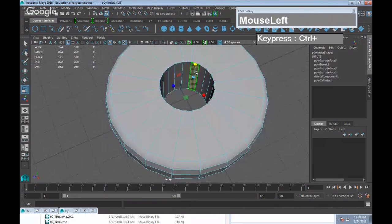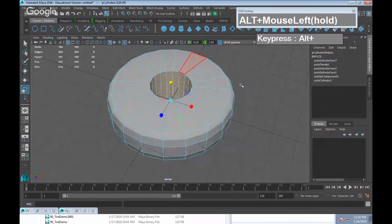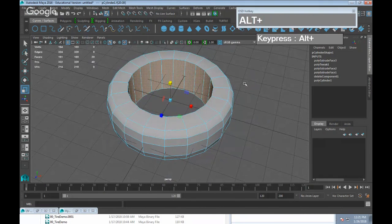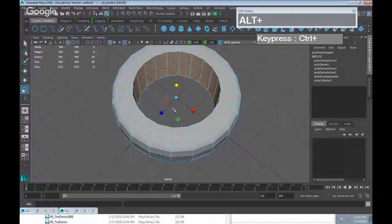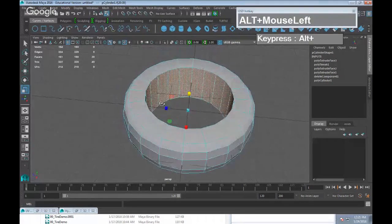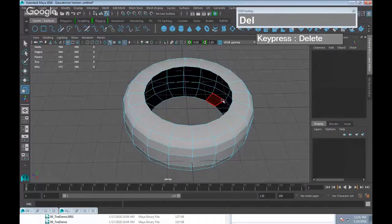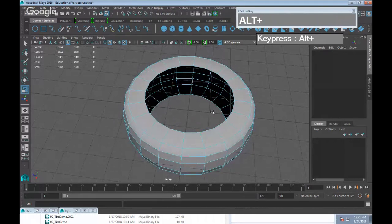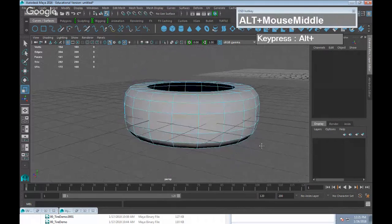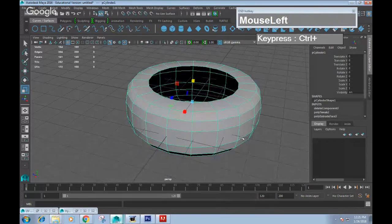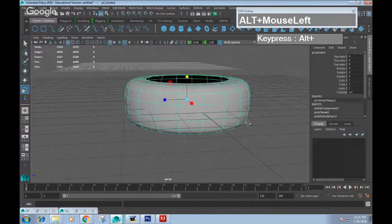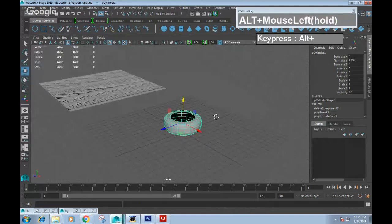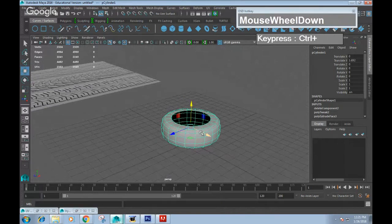Now you have a very basic looking tire. If you want the rim of the tire to be smaller, select the internal face loop, hold Control and grab the Y scale axis, and scale it non-uniformly in only the X and Z axes. While those faces are selected, delete them — you'll replace the center with a wheel hub later. Press number three and it looks pretty decent with a relatively low face count.